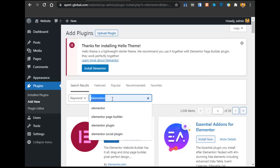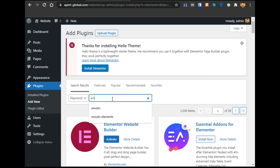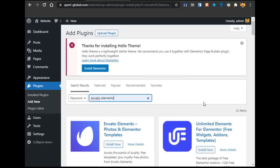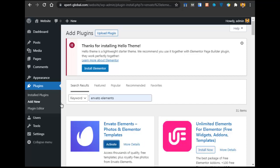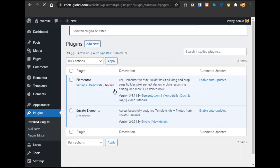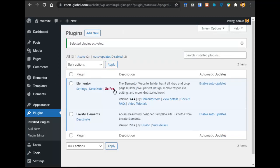After that, search for Envato Elements. These are the two plugins you need to initially install. Once both plugins are installed, go to Installed Plugins, select all plugins, go to Bulk Actions, click Activate, and click Apply. Both plugins are now activated.